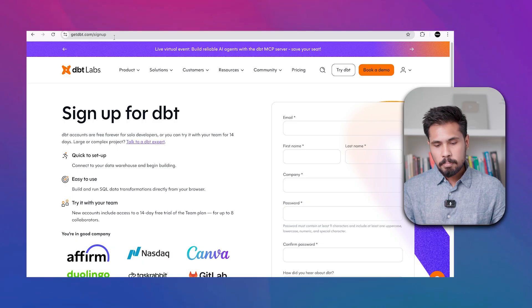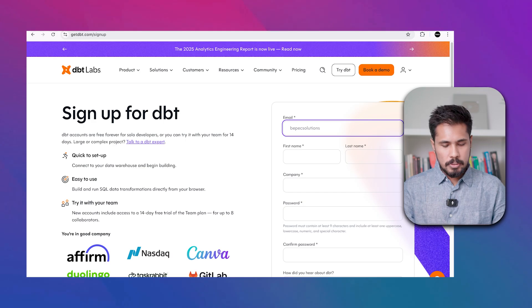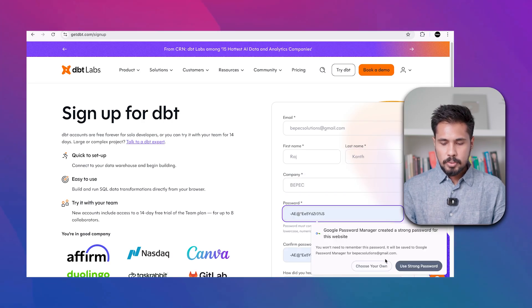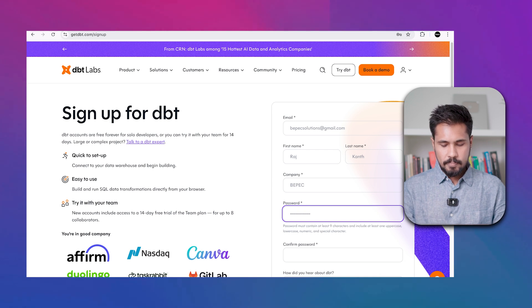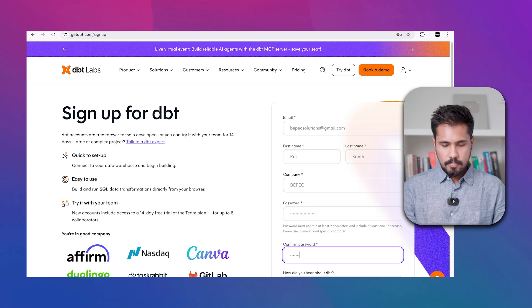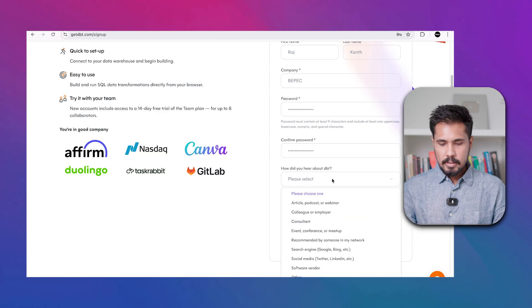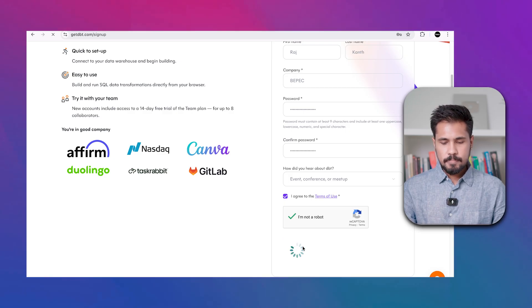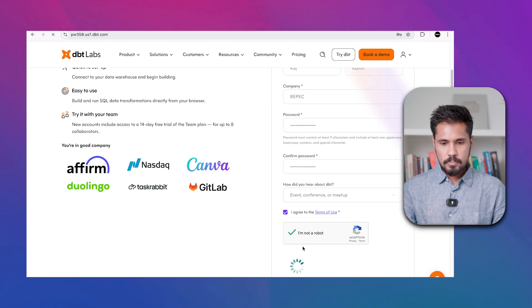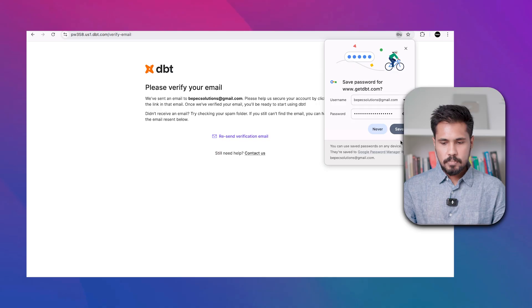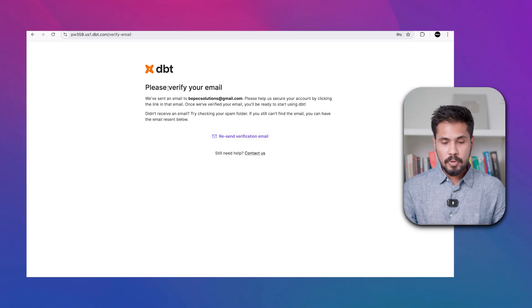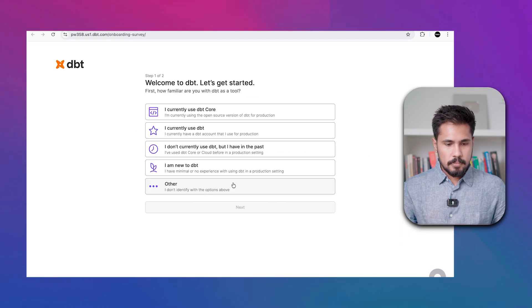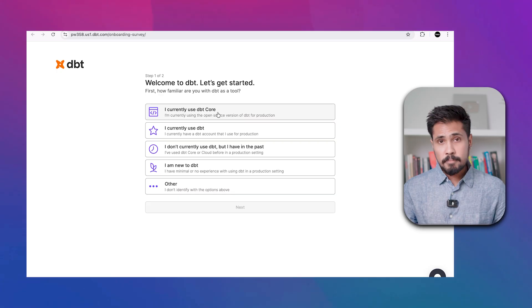Now that Snowflake is set up, let's create a DBT account. Go to getdbt.com/signup. Fill in your company name, name, and create a password. Complete the verification — confirm you agree and you're not a robot — then click 'Create My Account'. They will send an email verification link, similar to Snowflake.